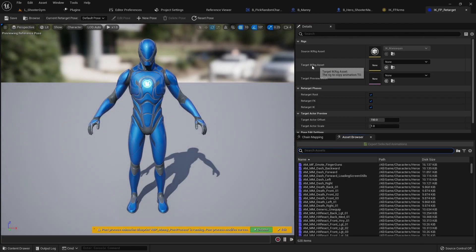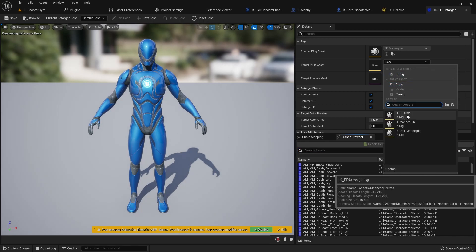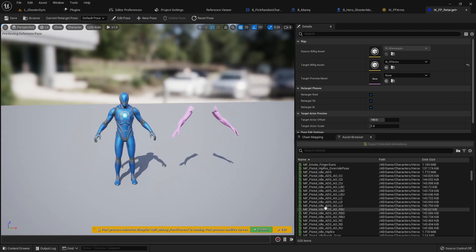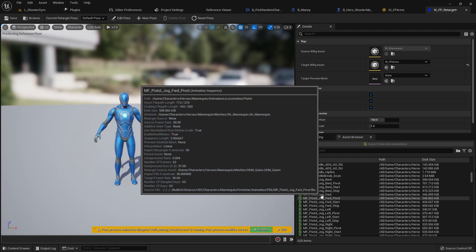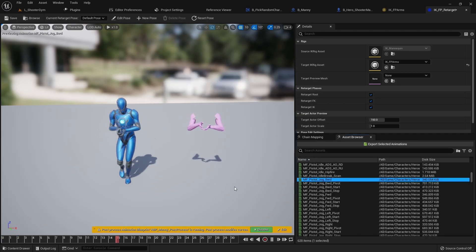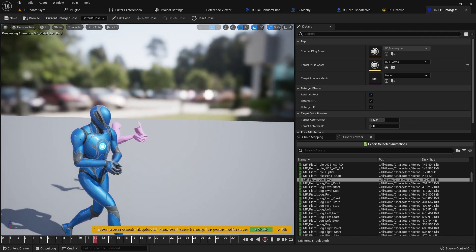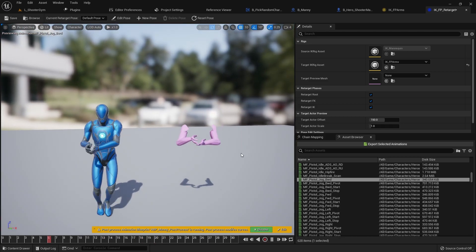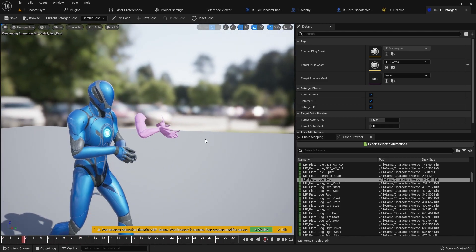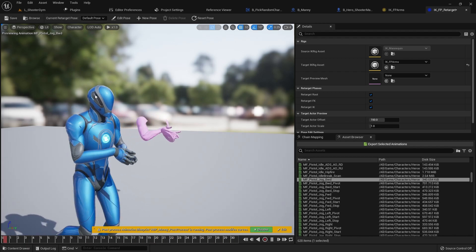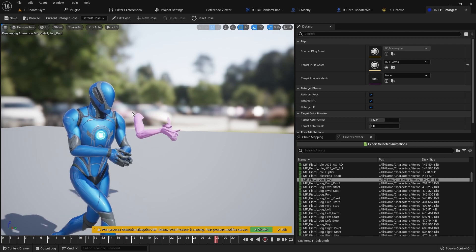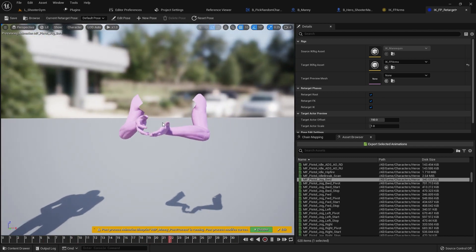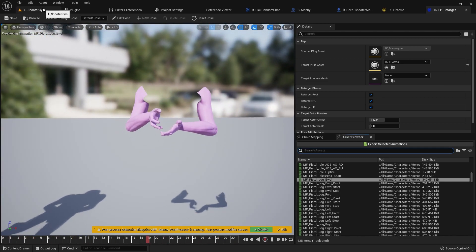I'm going to double click in the retargeter and set the target IK rig to our FP Arms. Let's check if any animations look wonky — let's look at Jog. You can see we get the first person variation of these animations, which are pretty good. However, they're not really set up for first person view — the head is up here and the arms are way down, so the visuals won't really match up. I'll save this and that's everything for this video.